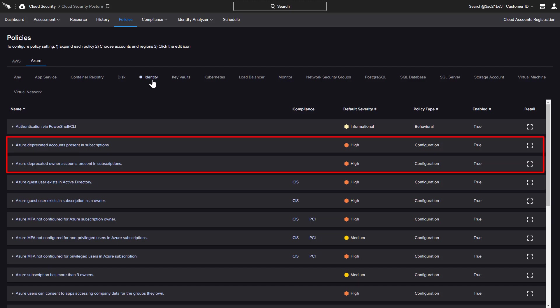Two of the configuration policies are designed to identify deprecated accounts. Because those accounts are unused, the recommendation to remove them eliminates any risk of those neglected credentials being compromised.